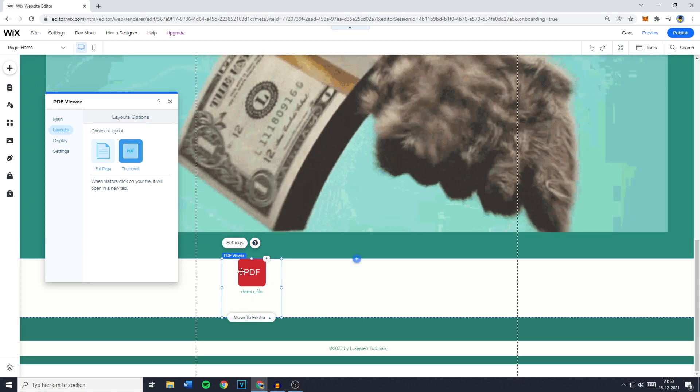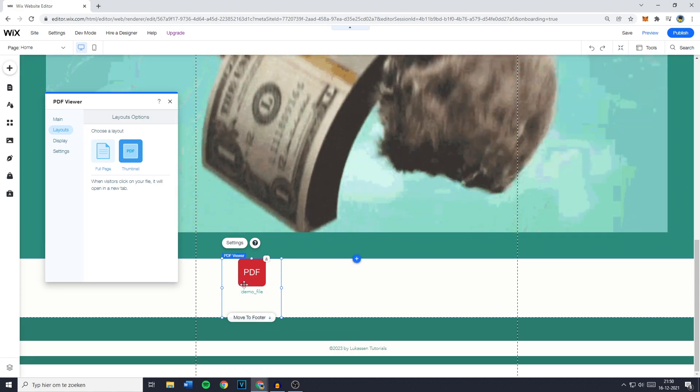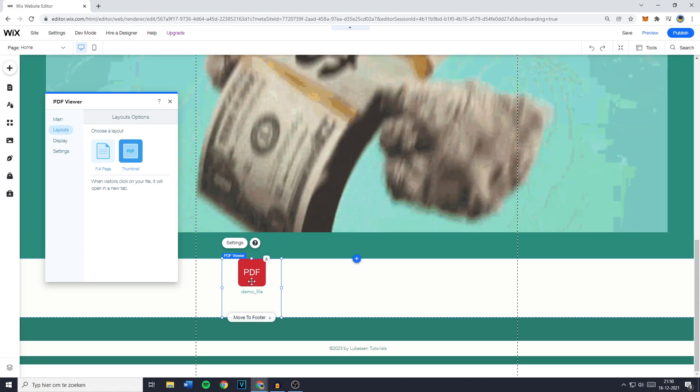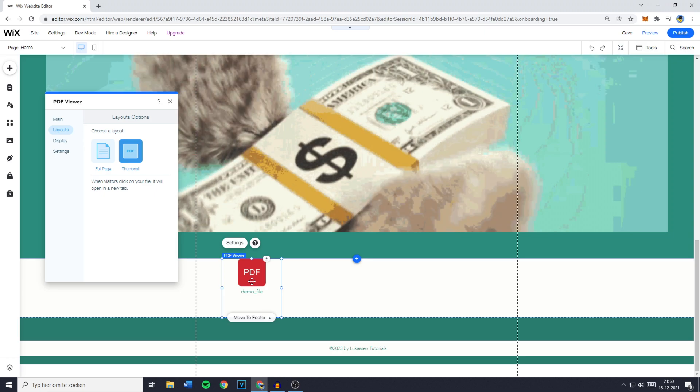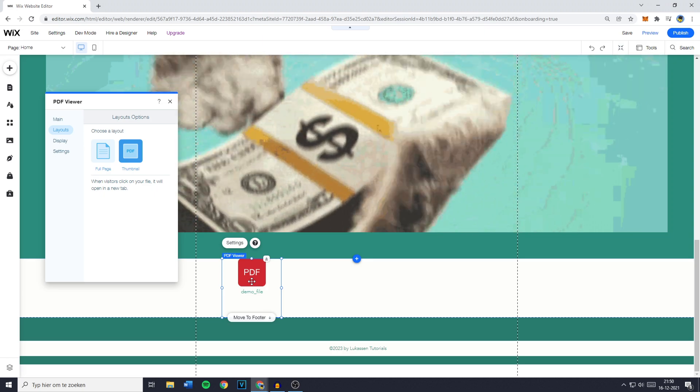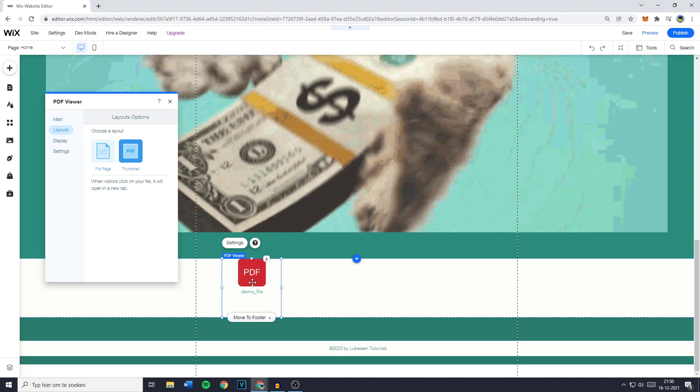Where if viewers go ahead and click on your PDF, they will be sent over to a new tab where your PDF will be visible in full screen.